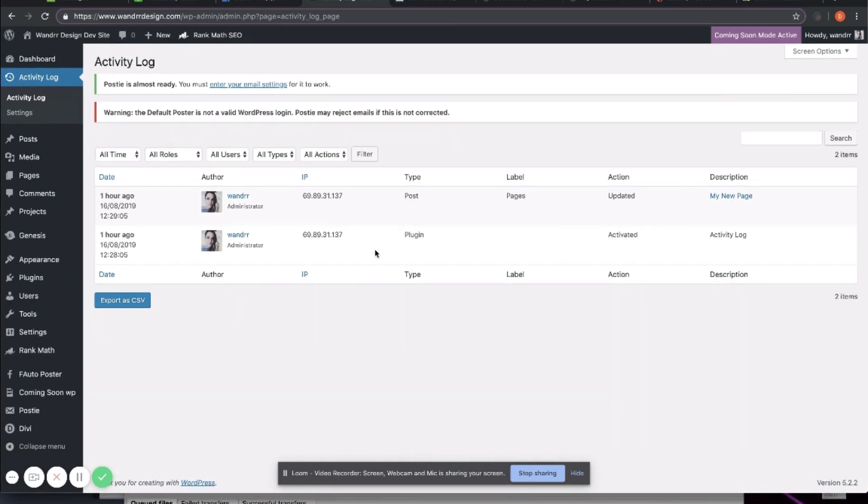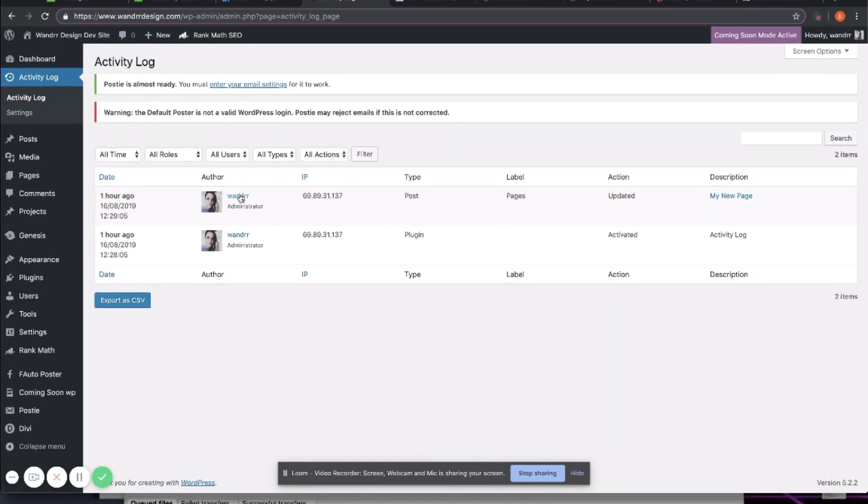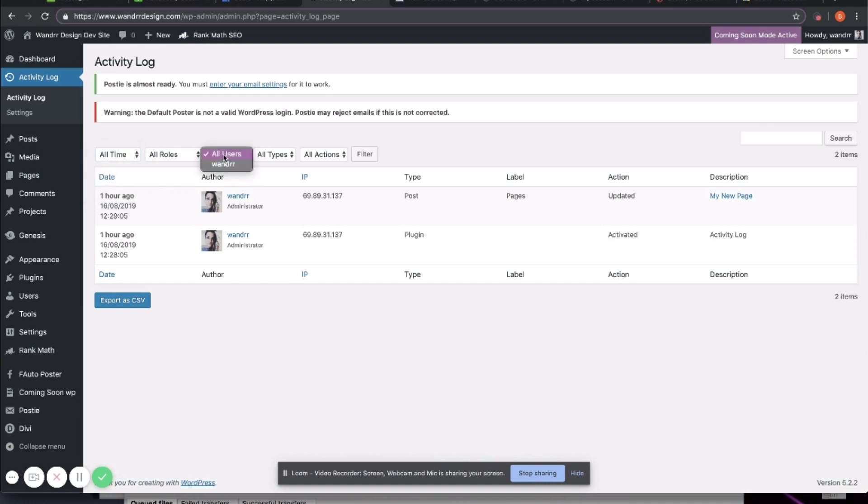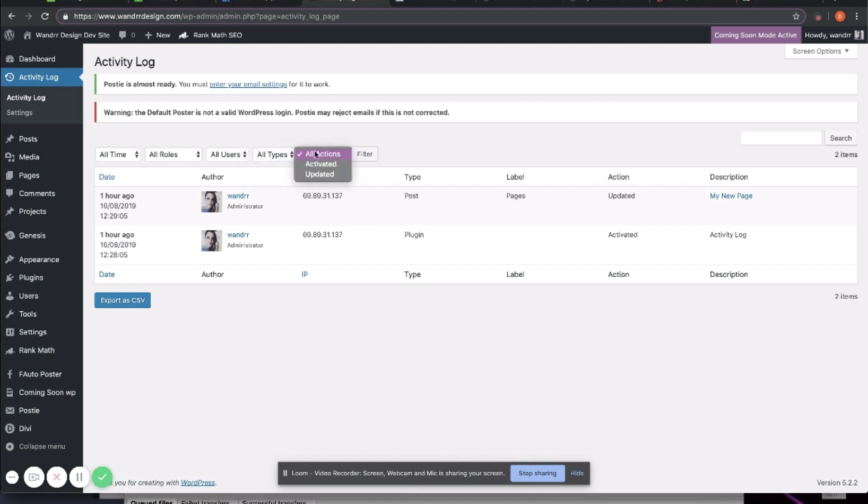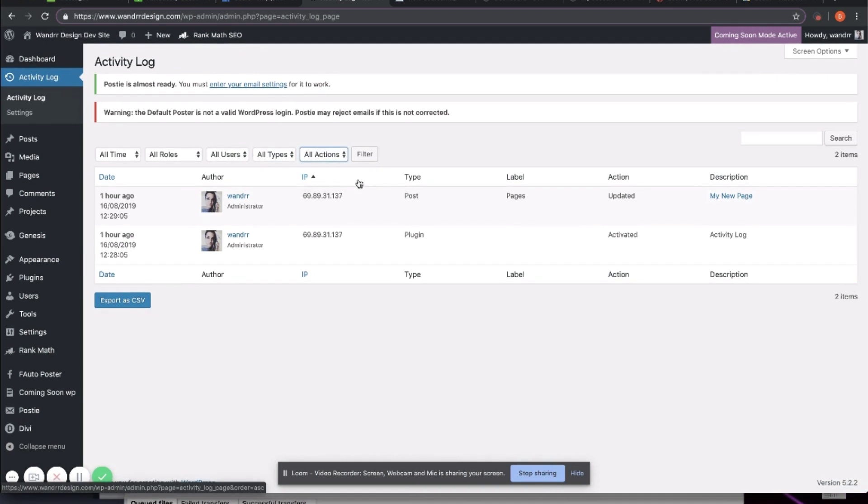You can also see that an hour ago, I updated and activated a plugin. It shows the IP address. It shows who has updated or whatever they did, their activity. You can filter it by different roles. You can filter it by the time up to a month. And then you can also filter by users, the type of log, as well as what kind of actions that occurred. So there's a lot of functionality, a lot of different filters that you can use.